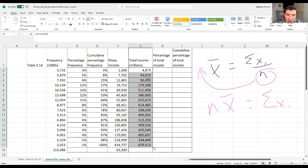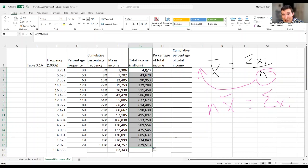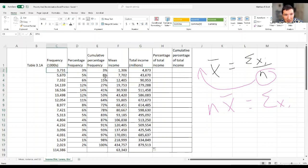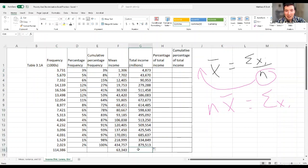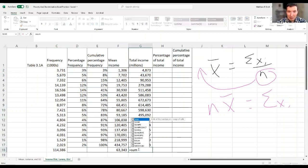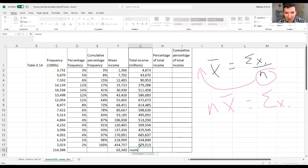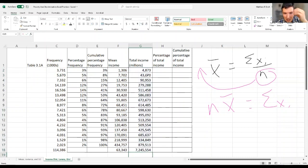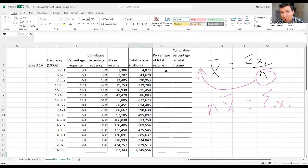So I've got the total income in each group, 4,870 million. That's $4.9 billion are accumulated by these families. 43.7 billion are accumulated by these families. And I can get the total income for the entire population in here. And it's about 7.2 million millions. That's $7.2 trillion.